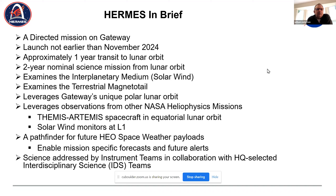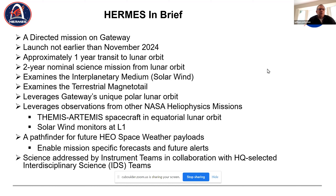Let me just run through this summary slide. This is a directed mission directed to Goddard. Three of the instruments are coming from Goddard with collaboration from University of Michigan, and then there's an experiment coming from UC Berkeley. Launch is not earlier than November 2024.